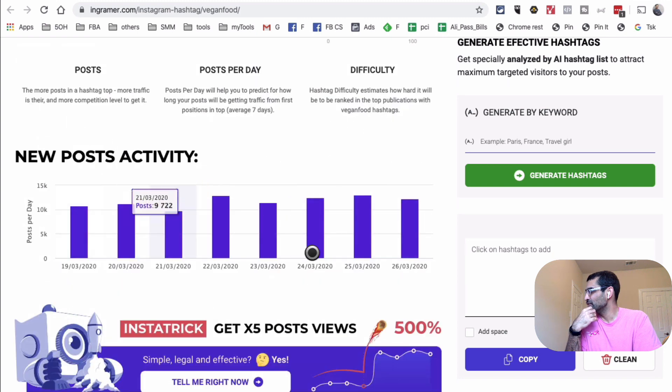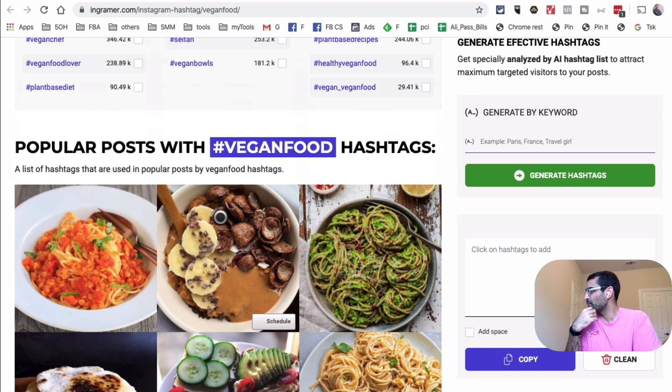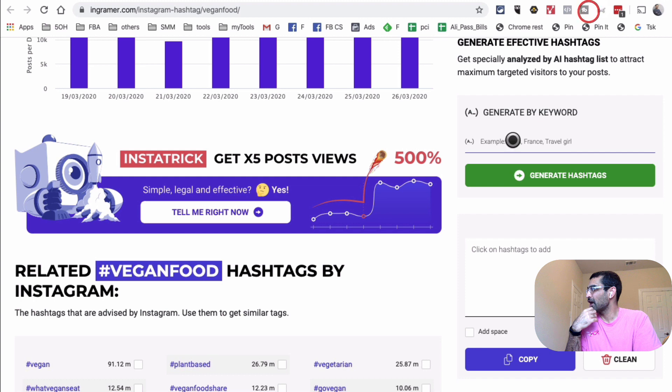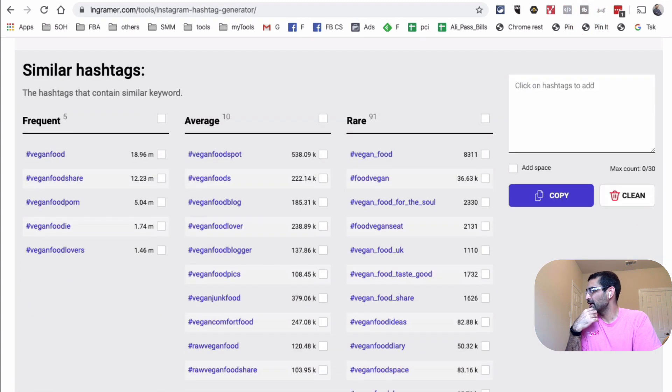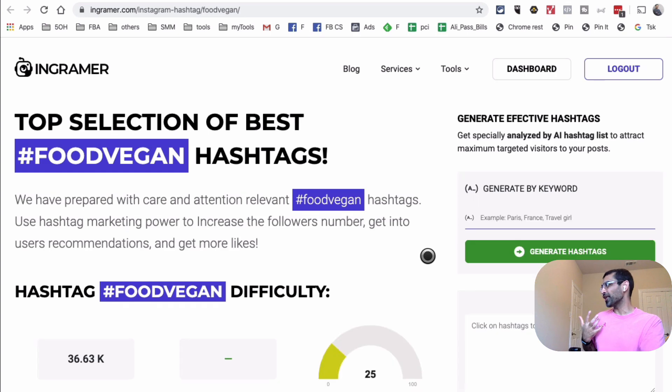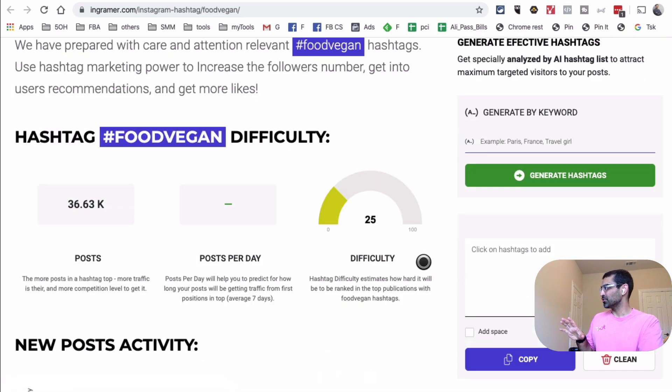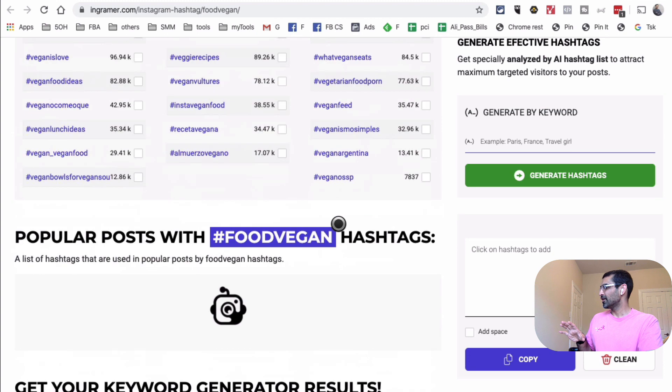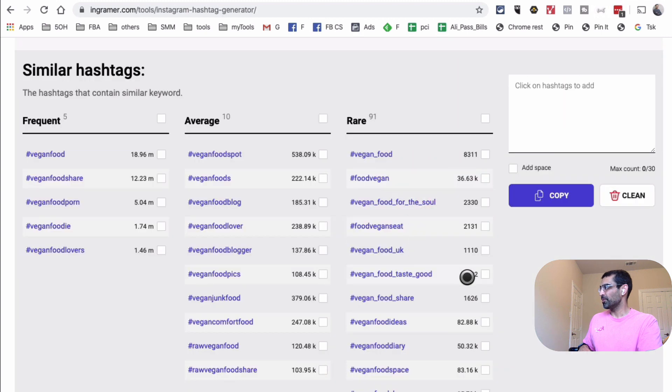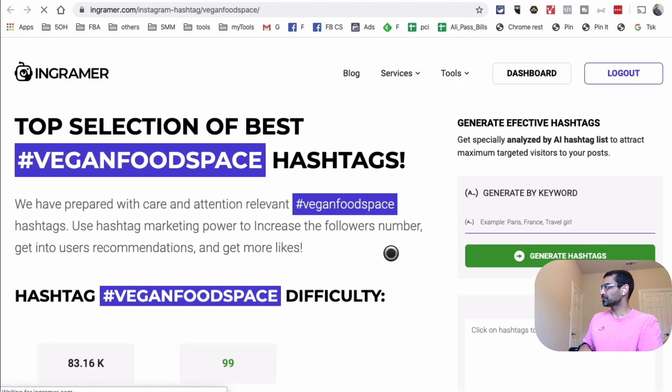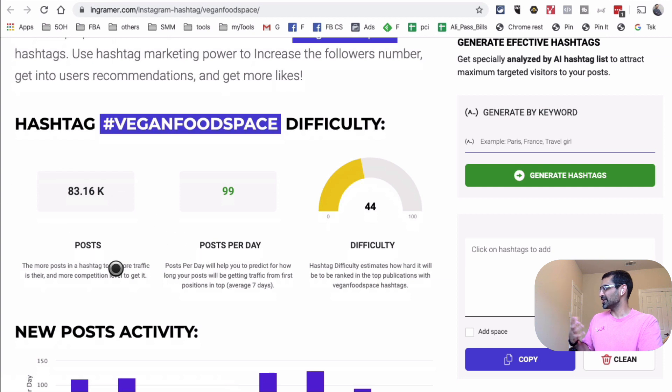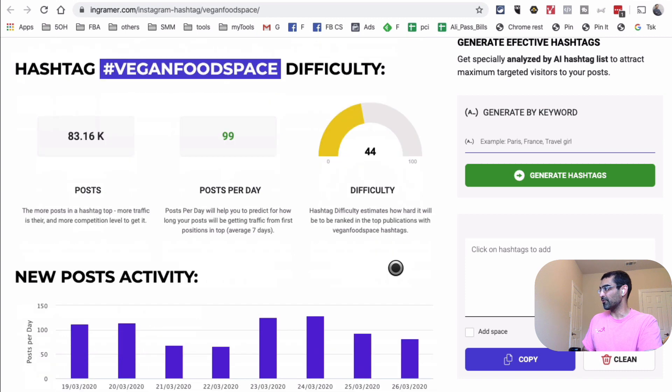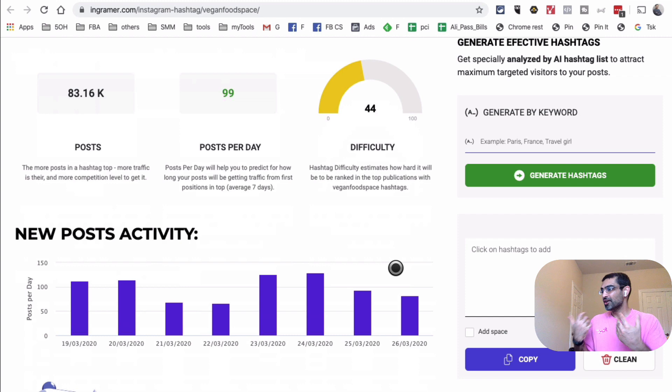And here is the new post activity. And then if you scroll down, I believe you'll also see the top posts based on this hashtag. Let's go back and now pick another one. So now let's say I pick vegan hashtag food or food vegan. If I pick that hashtag, you'll see the data on that. So that's another thing I really like about this tool. It seems like there's not enough posts per day. So let's go back and I will pick another one. So maybe vegan food space. There you go. So now we can see the total number of posts is 83,000 posts per day, less than 100. That's good. And the difficulty is 44. That's good. We might be able to with smaller accounts, we might be able to get ranked really high on this hashtag.